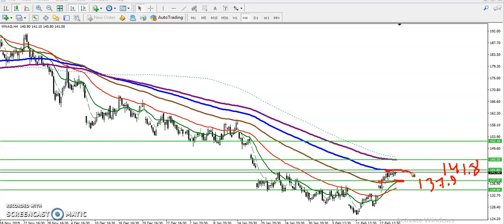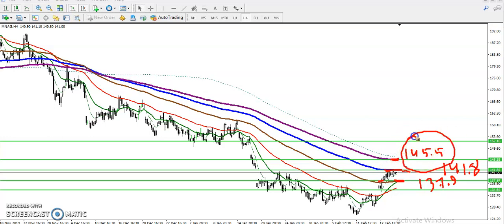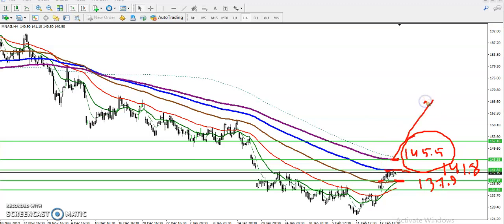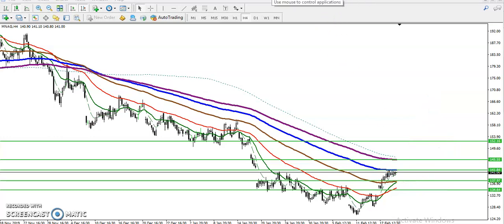The next resistance we have seen is around 141.8, and the third resistance is at 145.5. This is the last resistance level. Once they break this level around 145.5, we will consider that the trend has already changed and price is ready to run toward the upside.